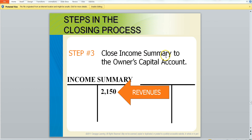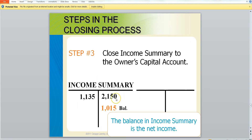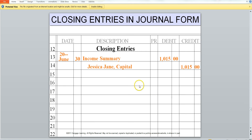Now we must close the income summary to our owner's capital account. The income summary has revenues of $2,150 and expenses of $1,135, giving us a net income of $1,015. This needs to be closed, so we will debit the income summary for $1,015 and credit our capital account for $1,015. This is basically saying our net income of $1,015 will now be included in our capital account — so we have the income summary and Jessie Jane capital.